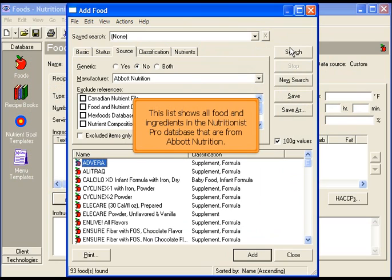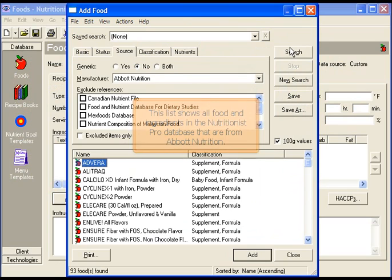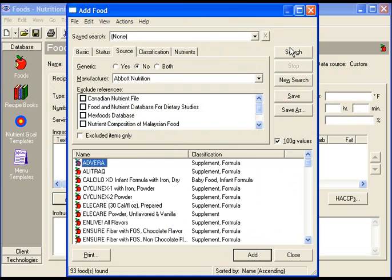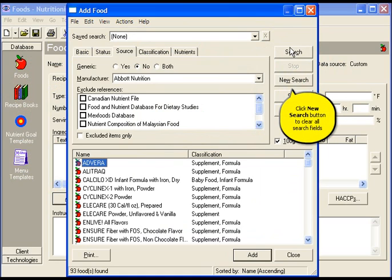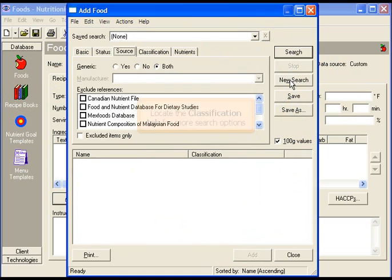This list shows all the foods and ingredients in the Nutritionist Pro database that are from the specified manufacturer. Click the new search button to clear all search fields.